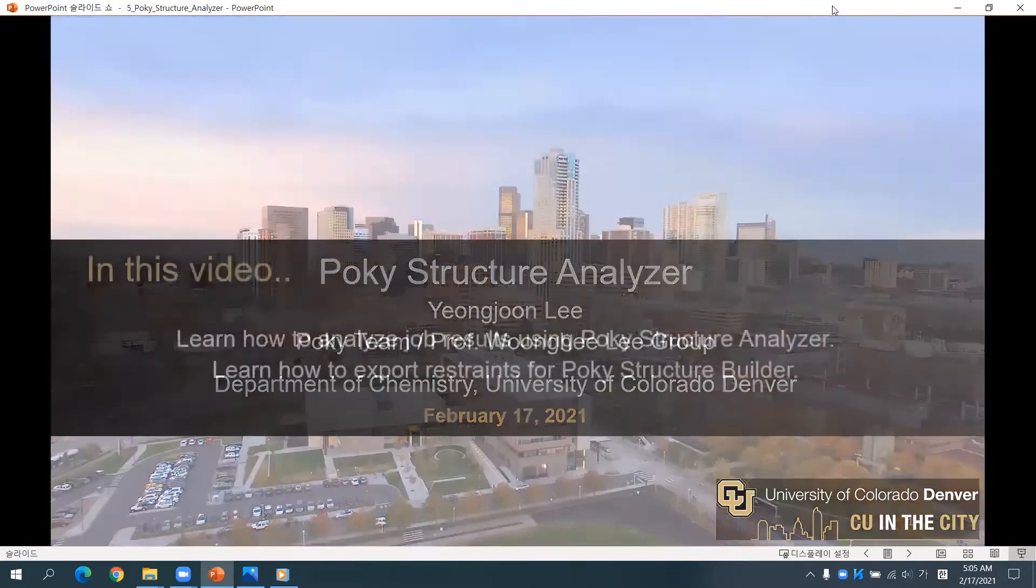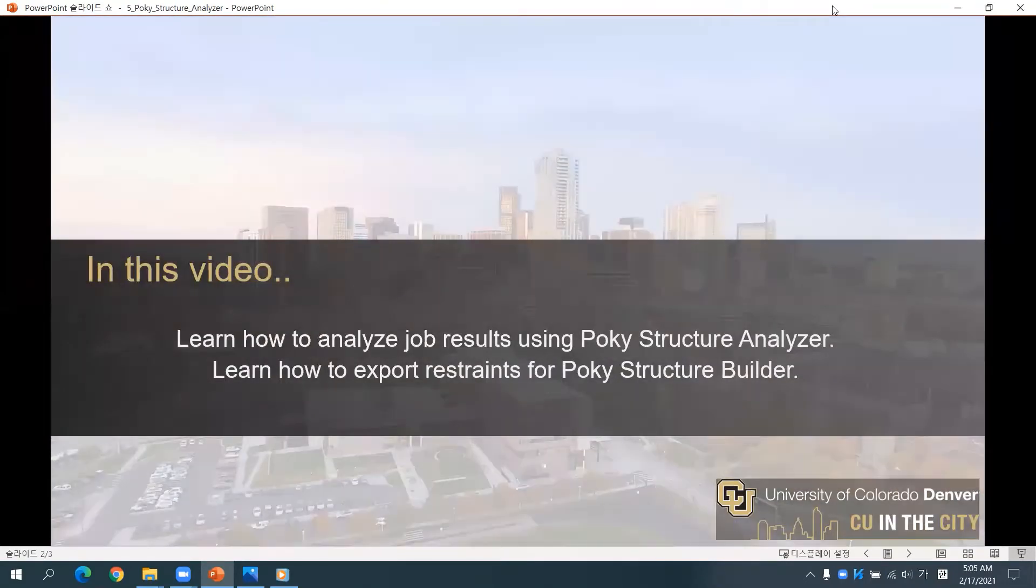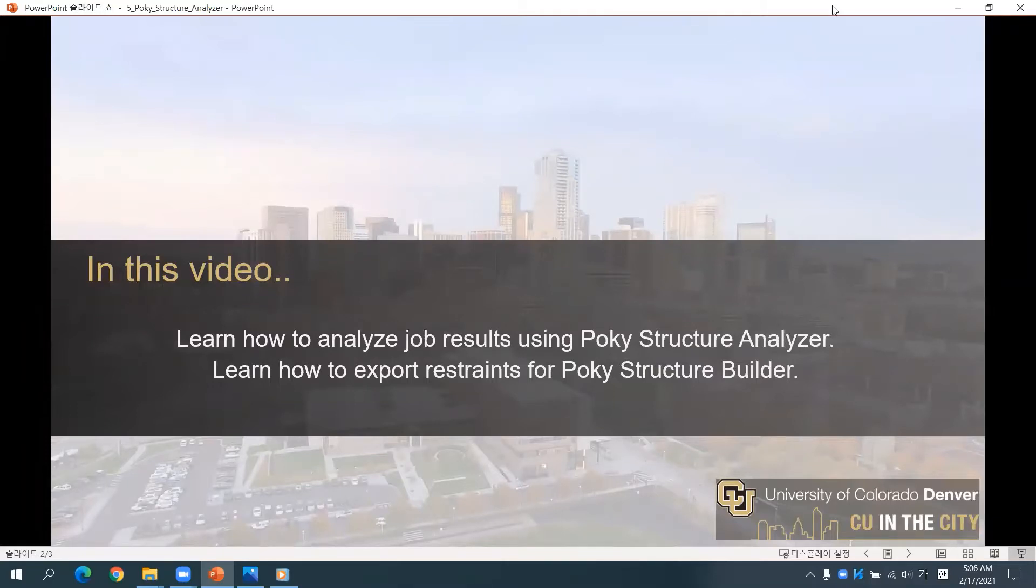In this video, you will learn how to analyze job results using Poky Structure Analyzer. Also, you will learn how to export restraints for Poky Structure Builder.